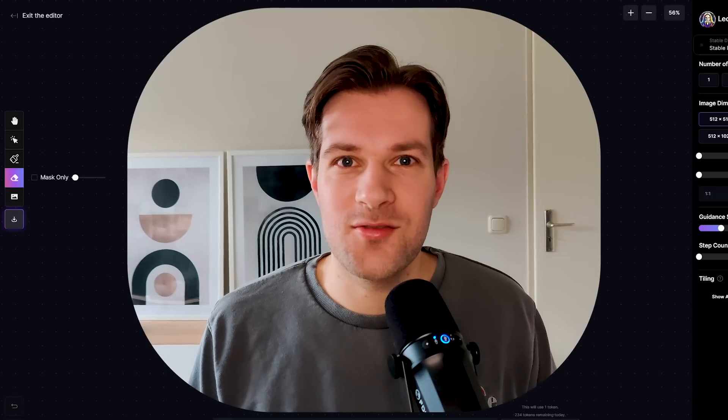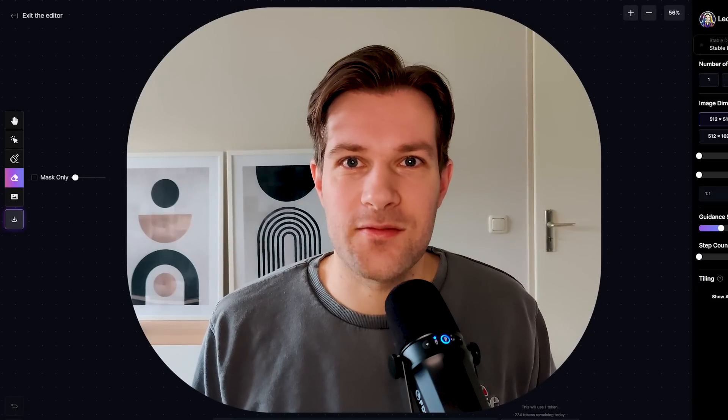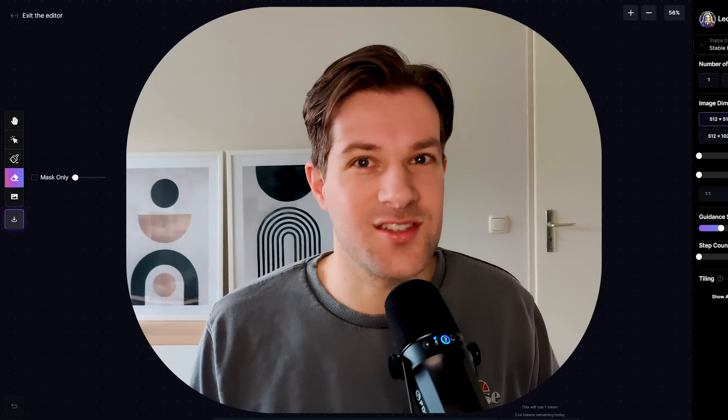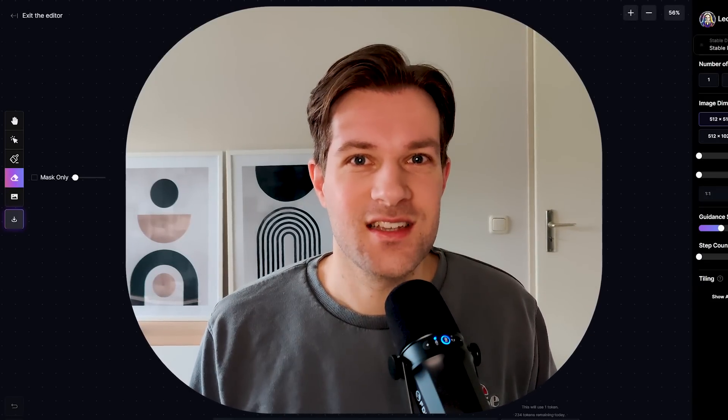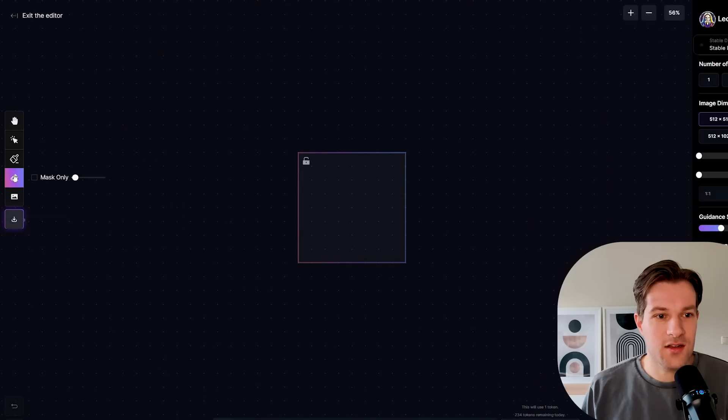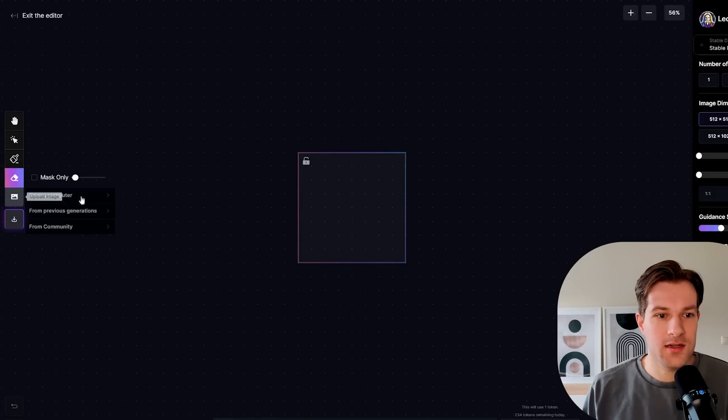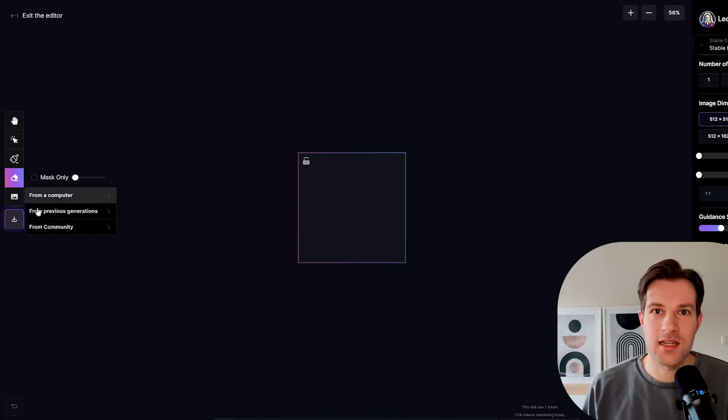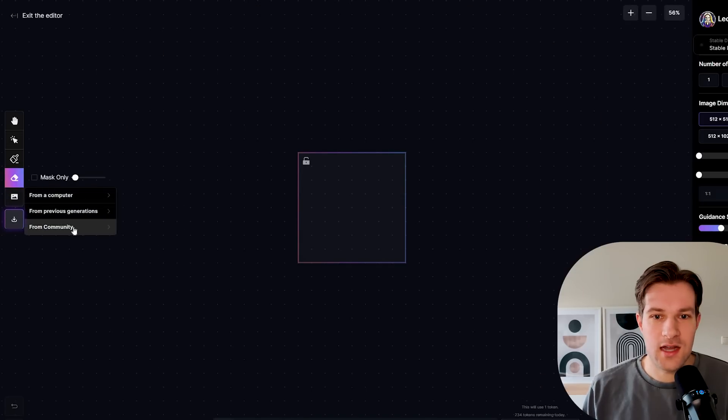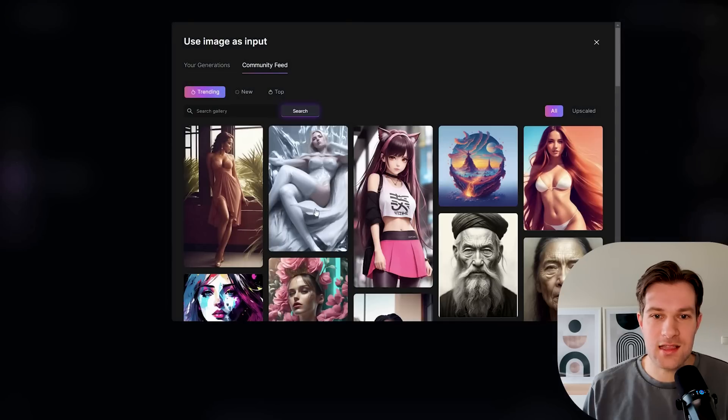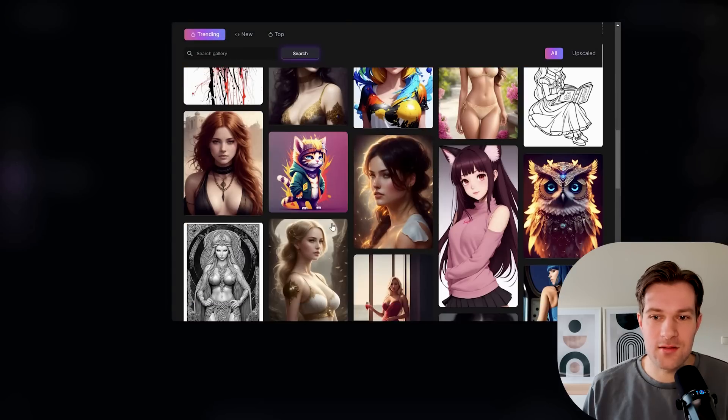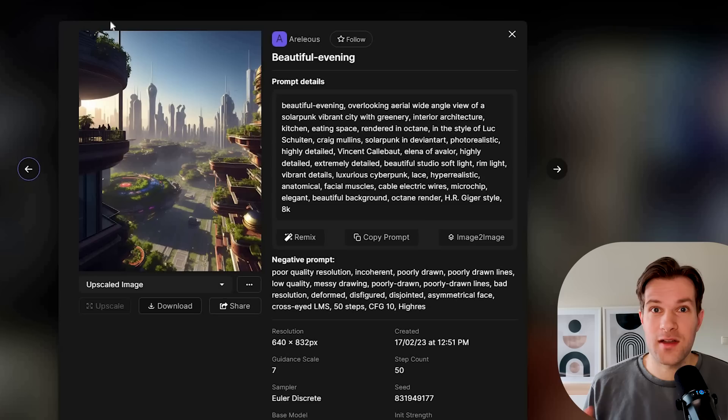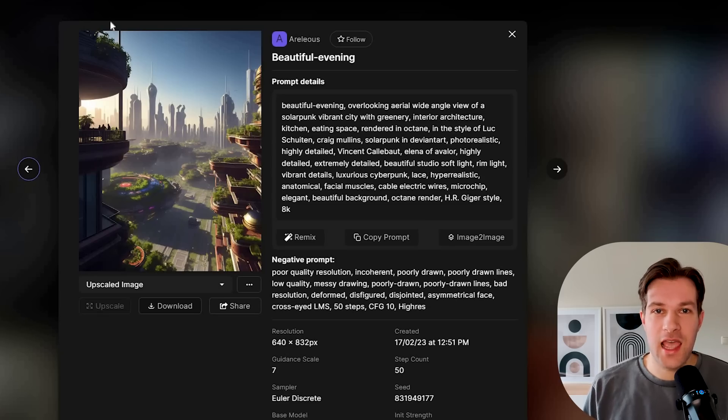So what can we do in this AI canvas and why is it so crazy? You can either upload the image from a computer, from previous generations or from the community. So I can just go to community and select any image that I want. I found this image that I want to use in the AI canvas.